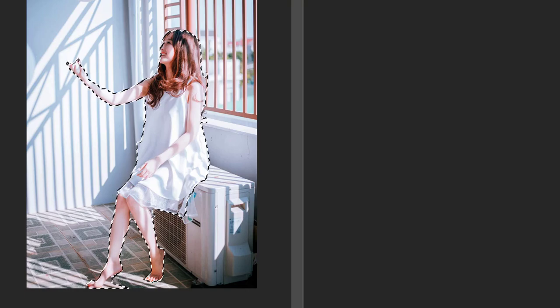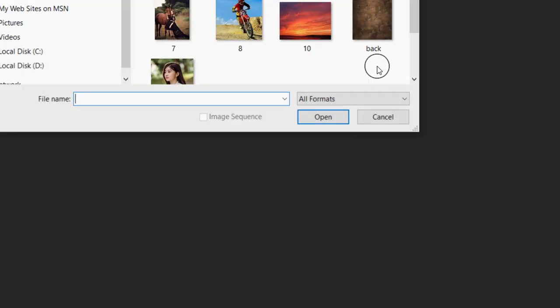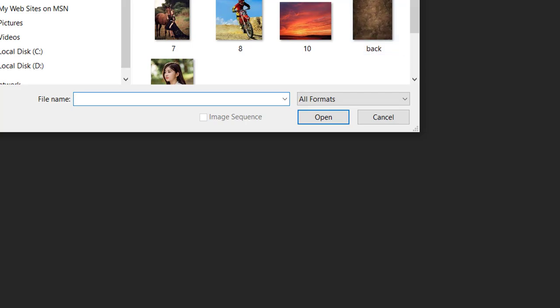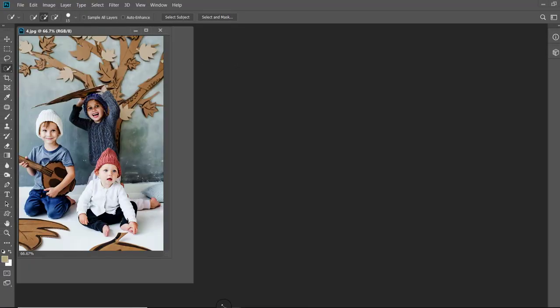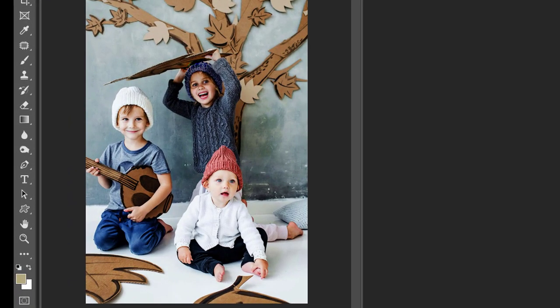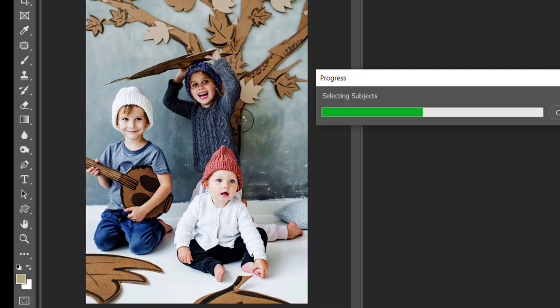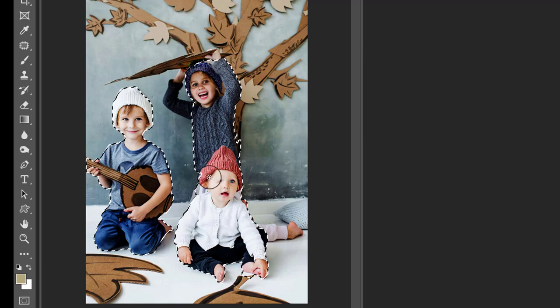Now in our next example, we are taking a group of children and see how Photoshop's artificial intelligence handles more than one subject. Press the Select Subject button and in minutes, you can see how neat a job it has done.